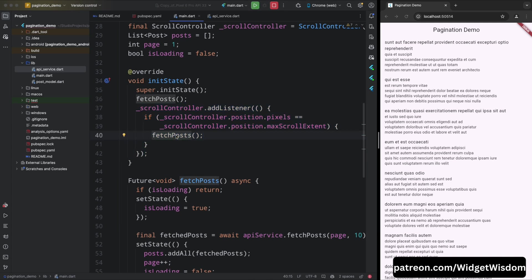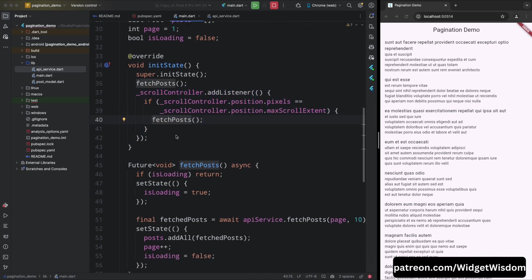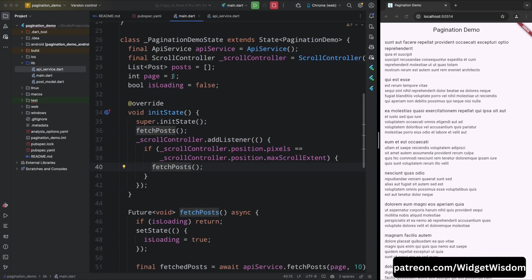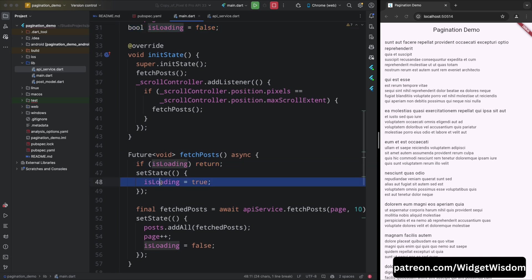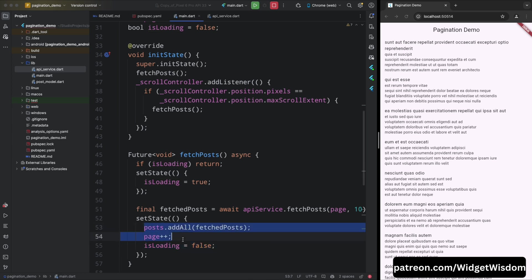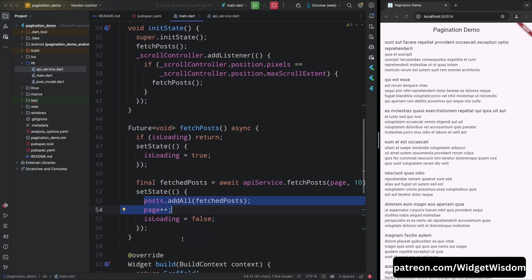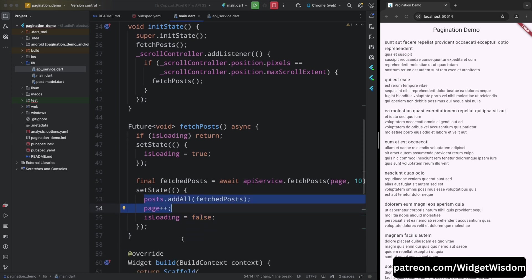To avoid sending multiple requests at the same time, we used an is loading flag. This flag is set to true when a request is in progress and only set back to false when the data has been fetched and added to our list. With these few lines of code, we enabled our app to load posts dynamically as the user scrolls, ensuring a smooth and efficient user experience even with large data sets.